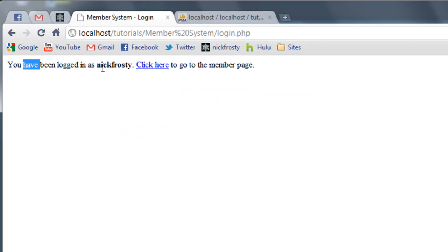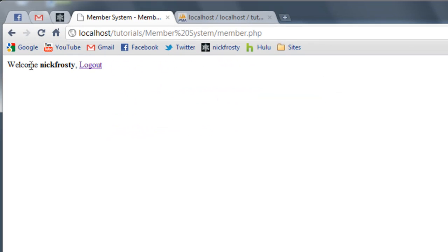Since we have been logged in, I'll click here to go to the member page. And you can see 'Welcome', our username, and then 'log out.' Obviously that's working. But now we have to create our logout page so users can actually log out.